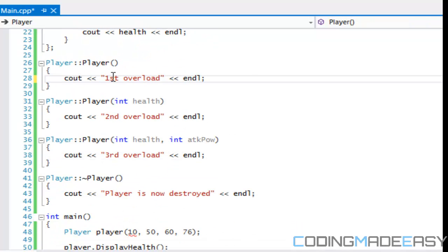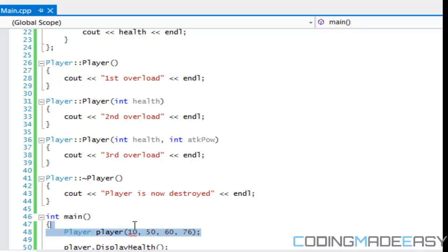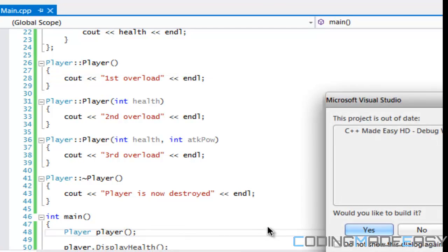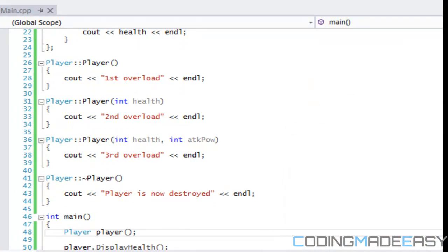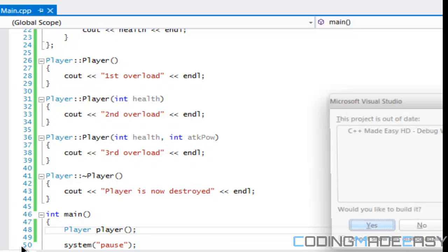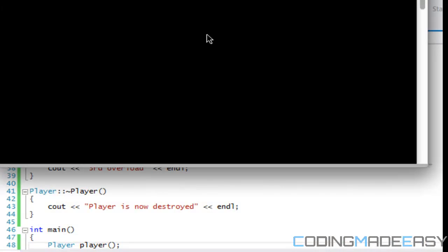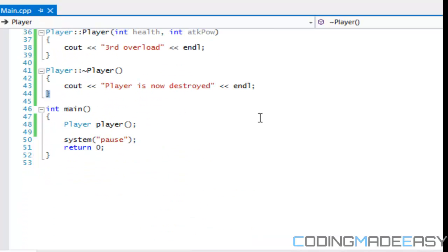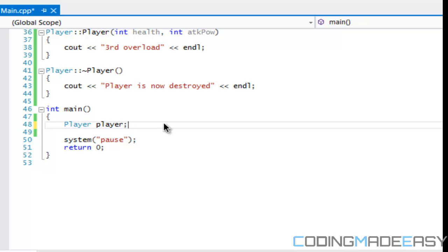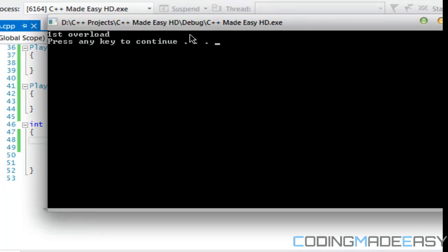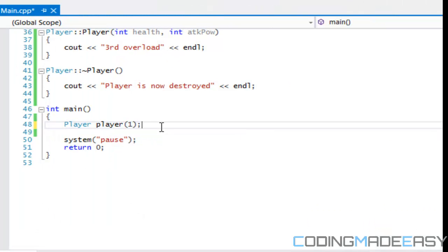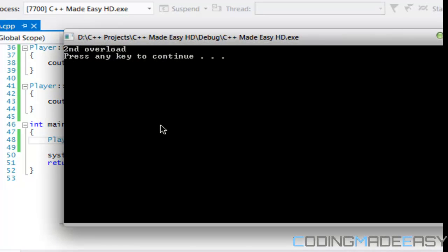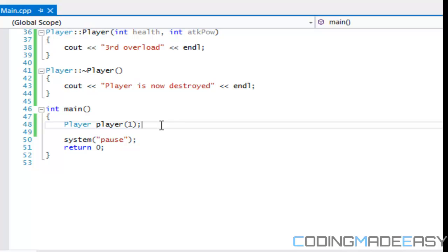I fixed the spelling there. Now if we call the default constructor with no parameters, it should say 'first overload.' If we put one value in the parameters it should call 'second overload,' and if we put two values it should call 'third overload.'